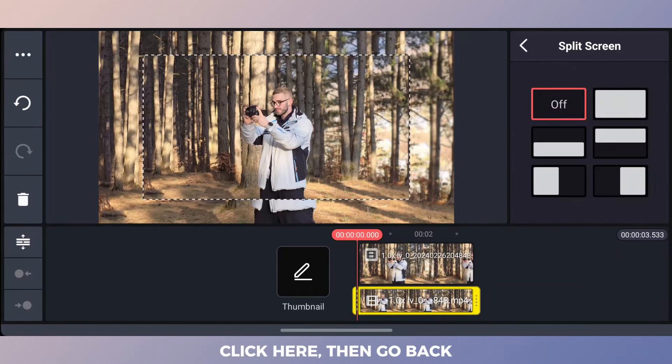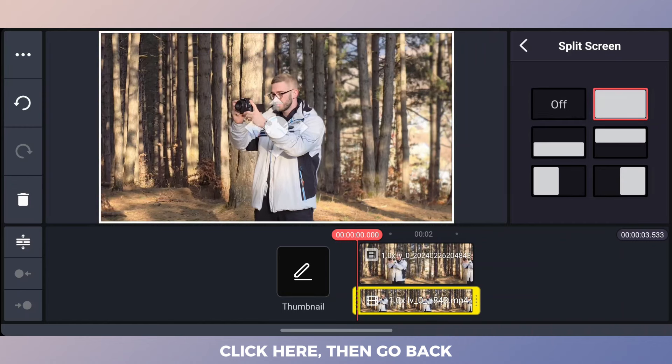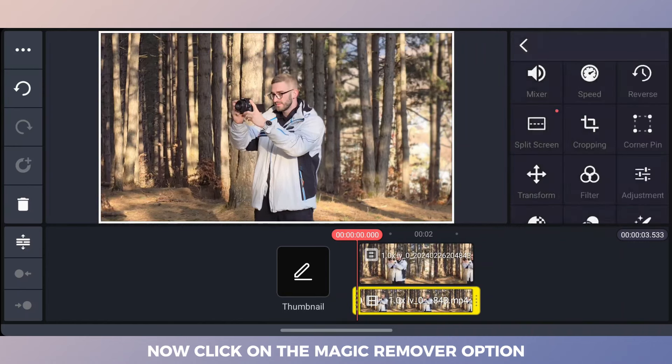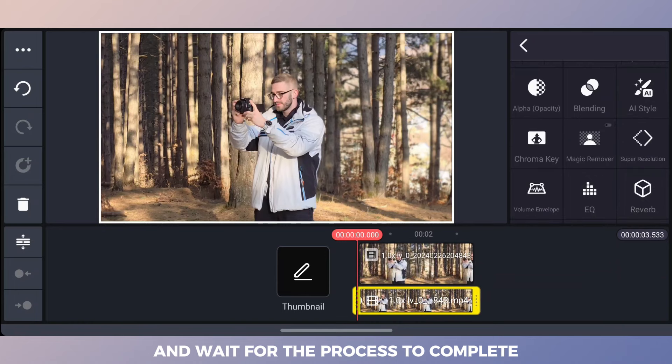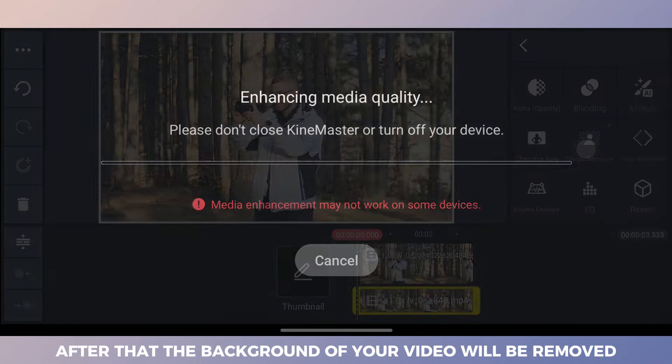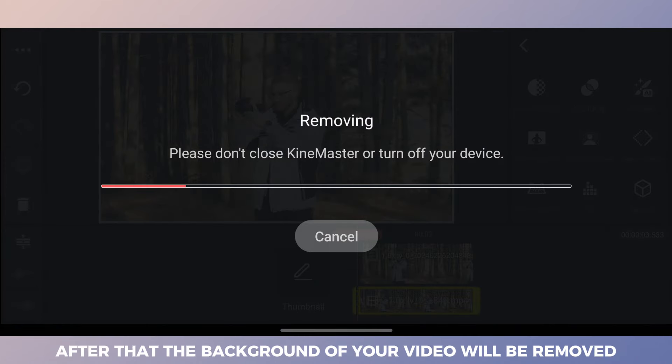Click here, then go back. Now click on the magic remover option and wait for the process to complete. After that, the background of your video will be removed.